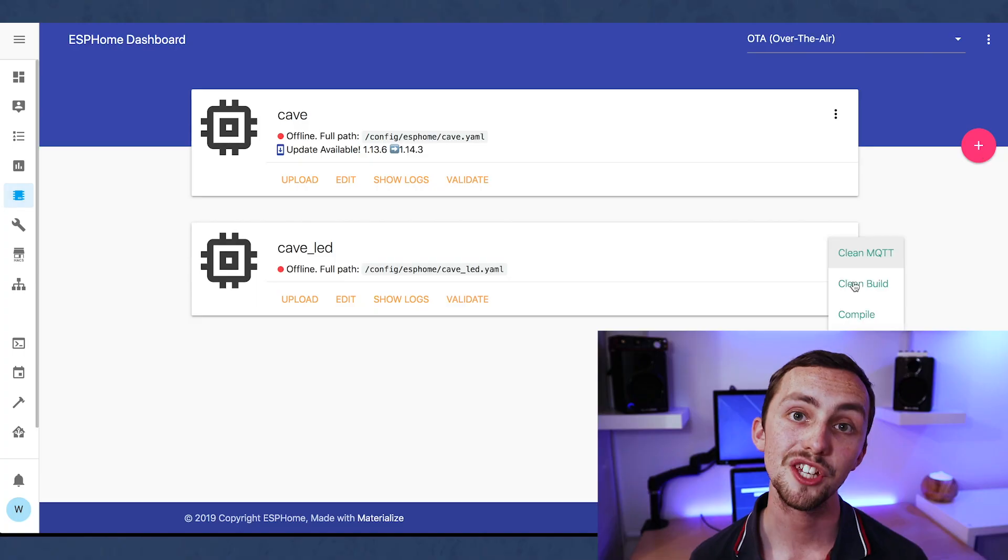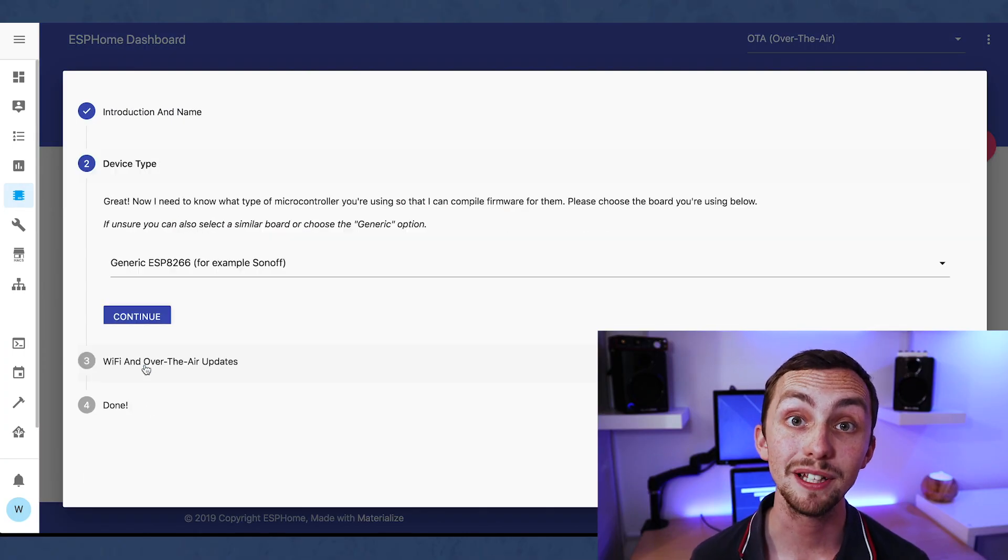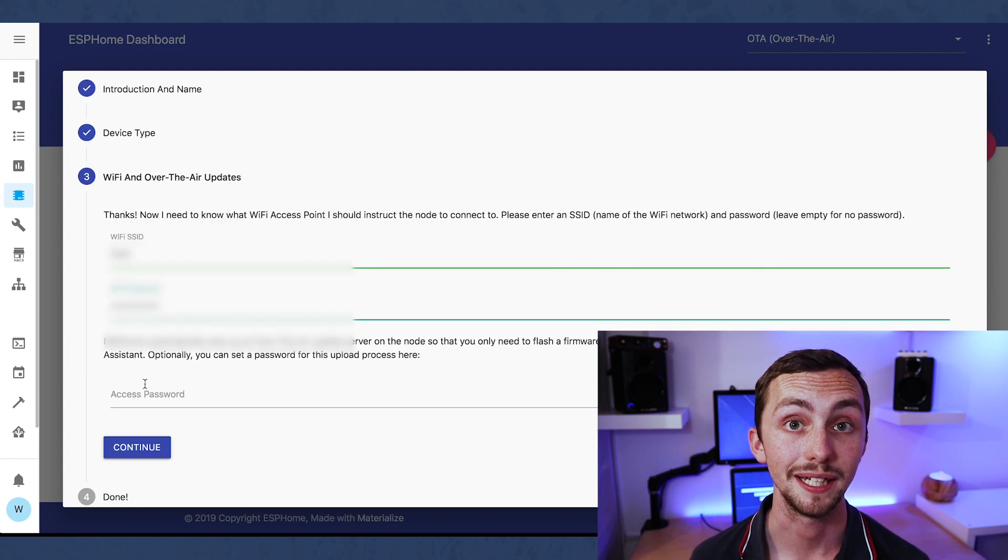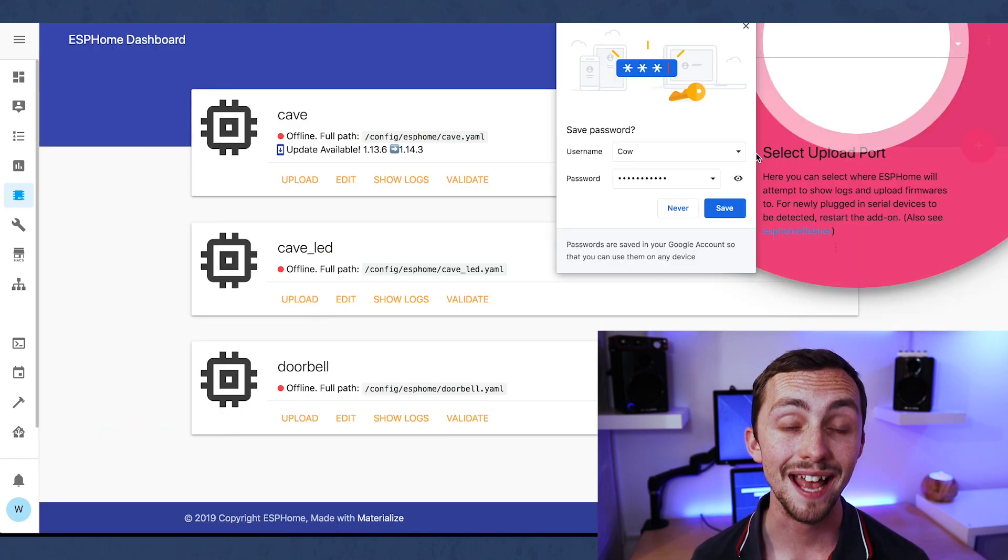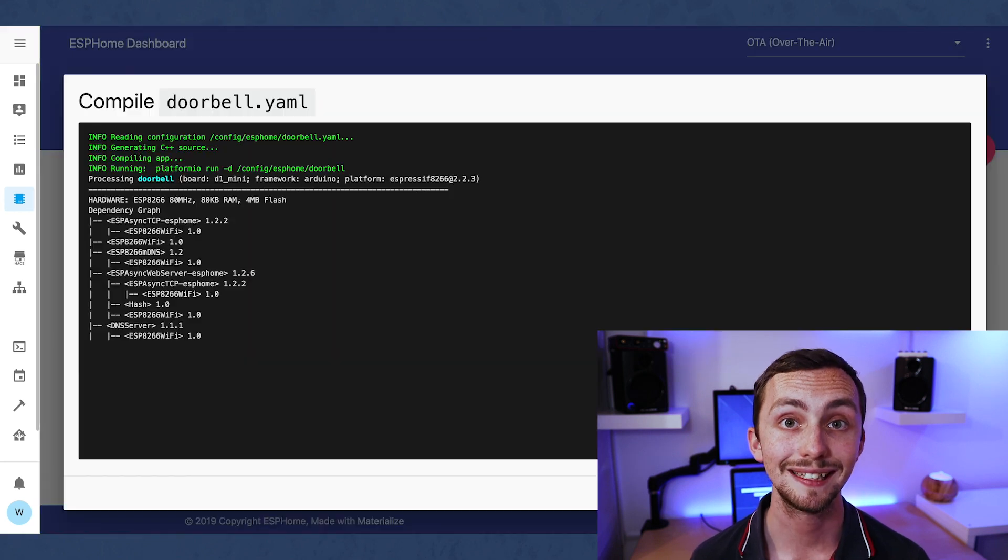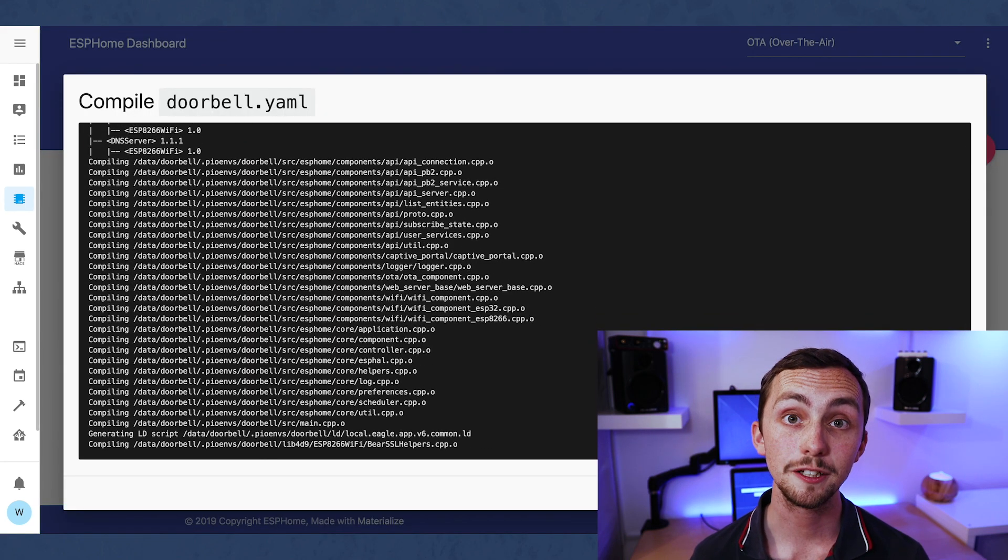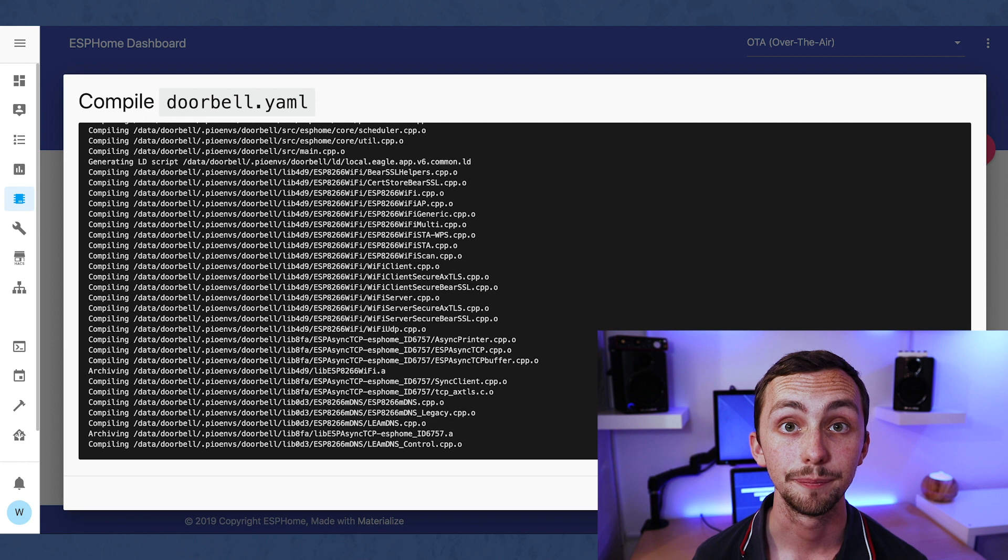We need to plug the USB into the computer and head over to ESPHome. Once here we can add a new device, naming the node, selecting the board type as a Wemos D1 Mini, entering our Wi-Fi SSID and password, and clicking submit. We can then compile and download our binary.